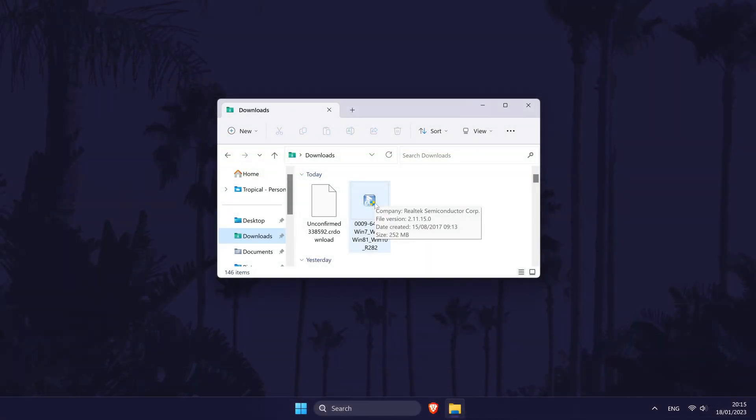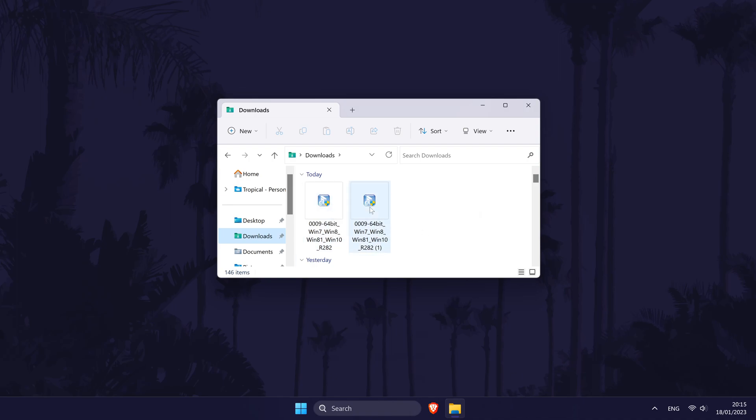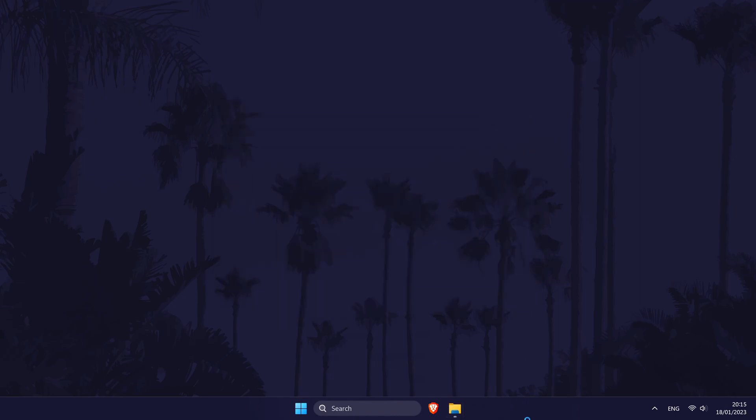Once your file has eventually downloaded, right click on it in the downloads folder and select run as administrator. You will now need to click on yes to allow the software to make changes on your computer.